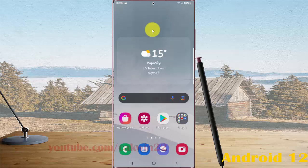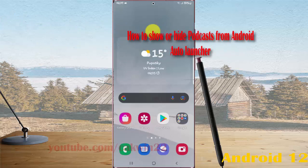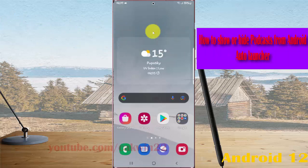To show or hide podcast from Android Auto Launcher in Samsung Galaxy S22, S22 Plus, or S22 Ultra, open Settings.